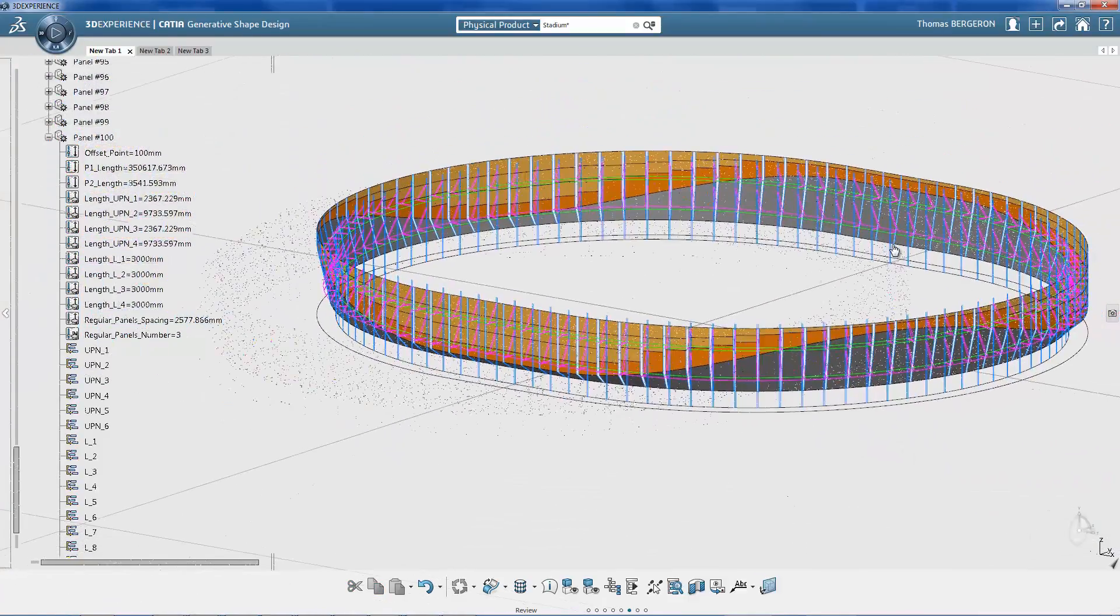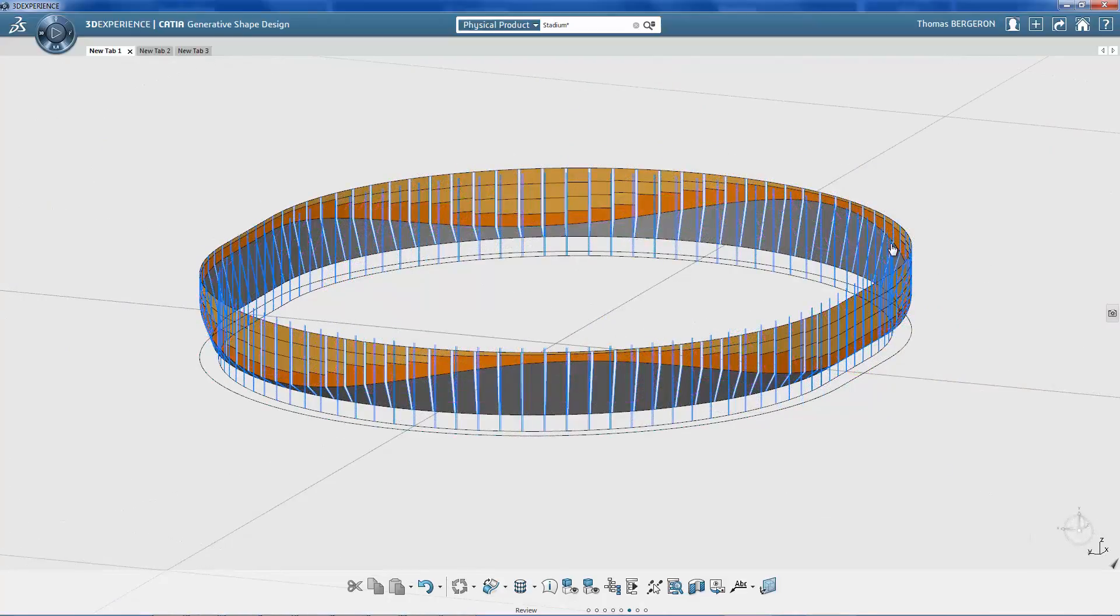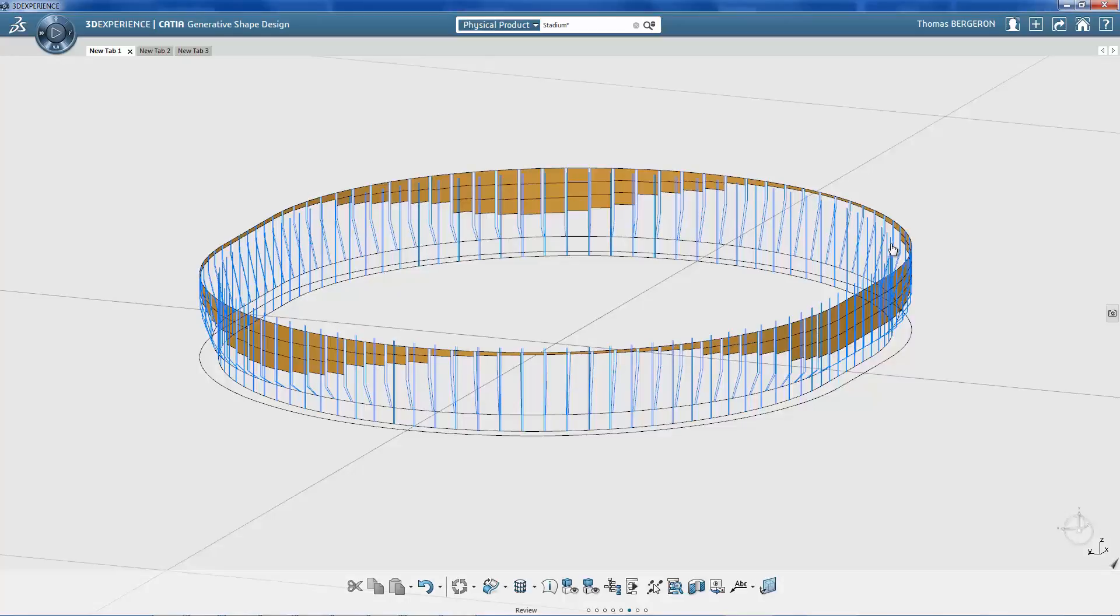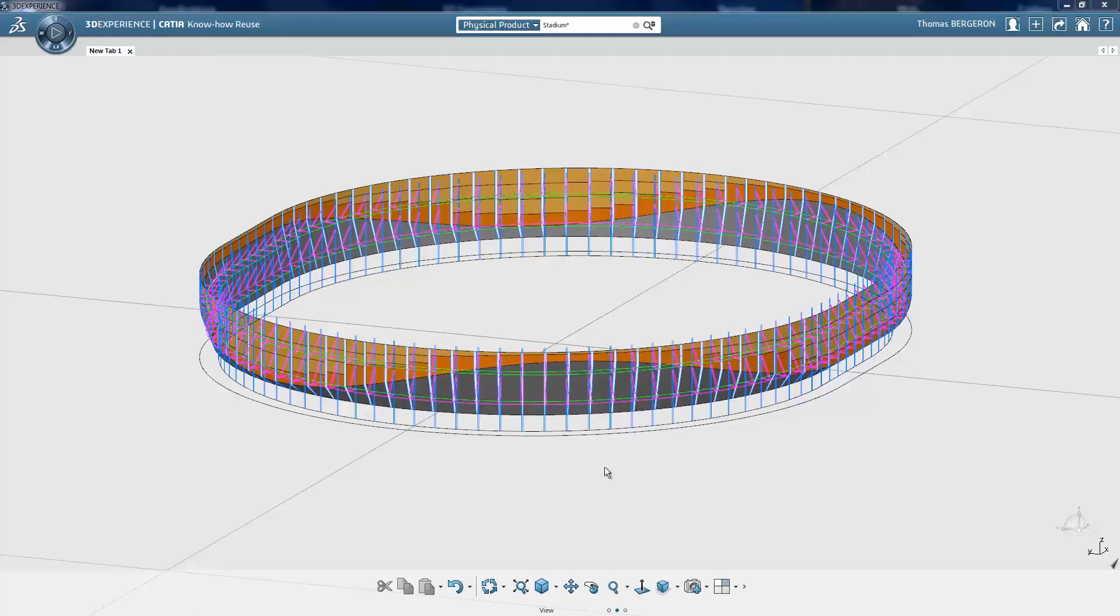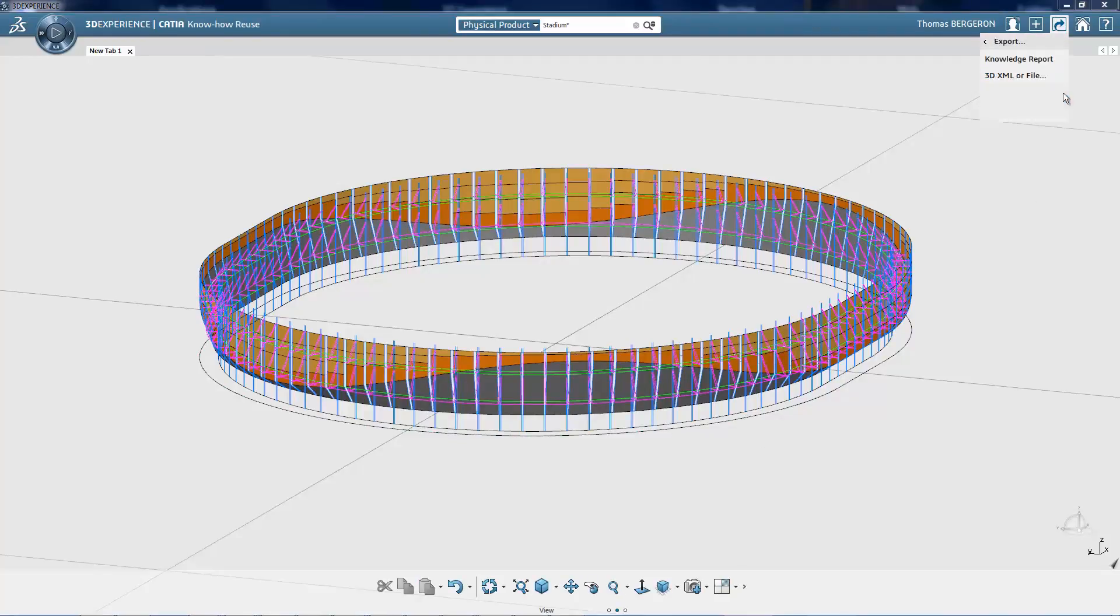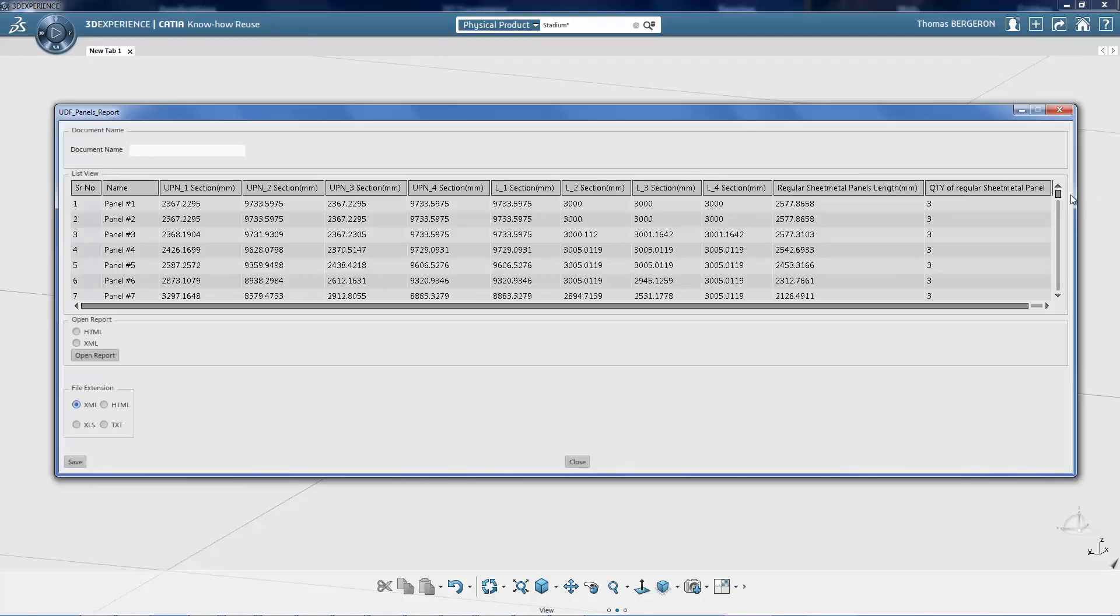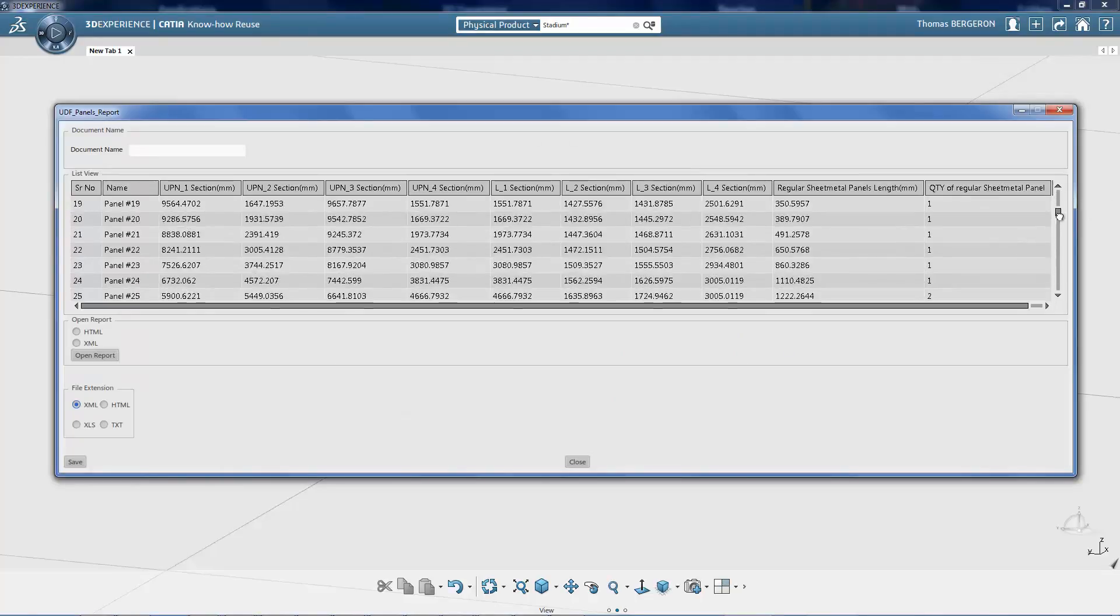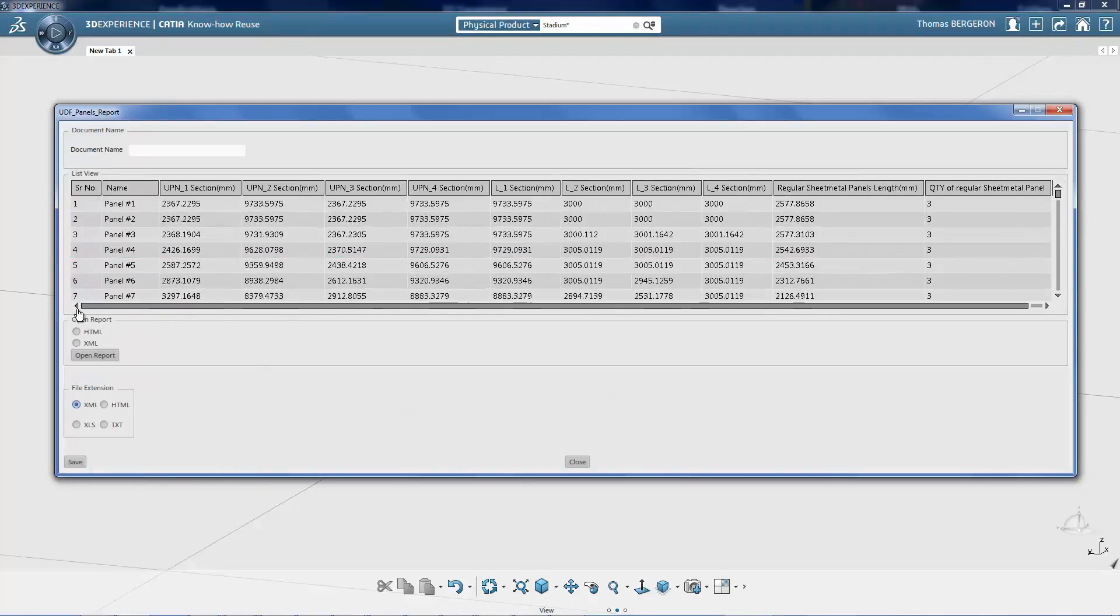This information will help the facade design team evaluate panel production quantities and costs. The designer exports all panel and plate data into a report to inform the initial quantity takeoff. The report can be exported into Microsoft Excel or HTML formats.